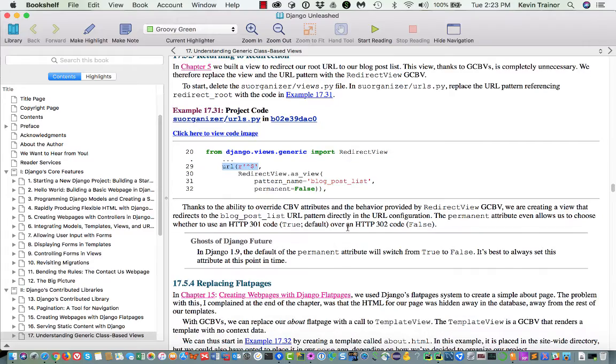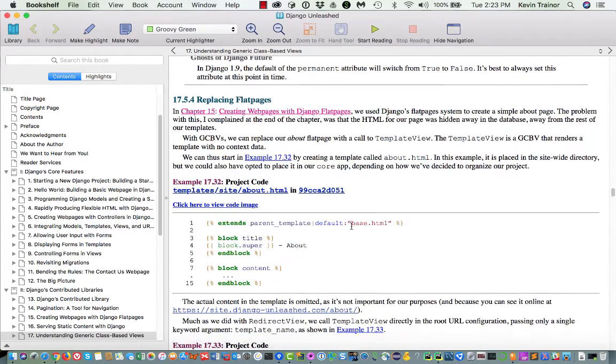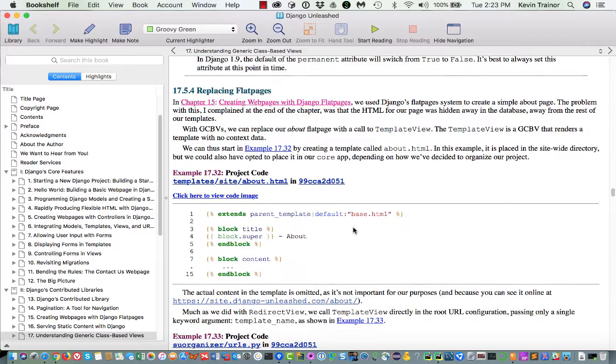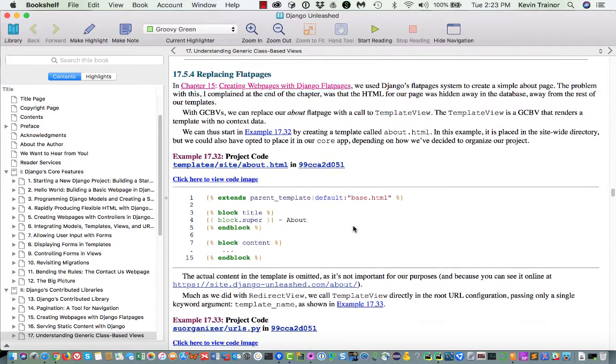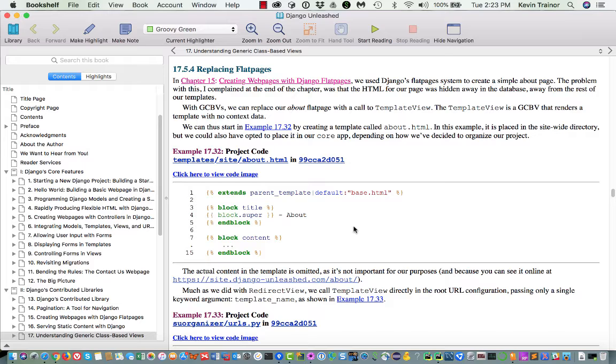We just use the class as it comes. So we go to the URL pattern that picks up the root URL, and we say we want to use redirect view as view. And then we pass it the name of the pattern, in this case blog post list, and one other parameter, permanent equal false. And that takes care of it right there. So instead of having to hand create a view for the redirection, we can get rid of that that we had. So we change the URL, and then we can get rid of that function-based view that we had redirect root, because we don't need it anymore.